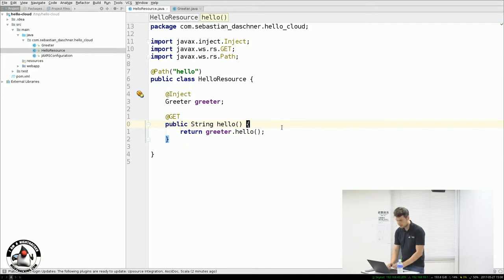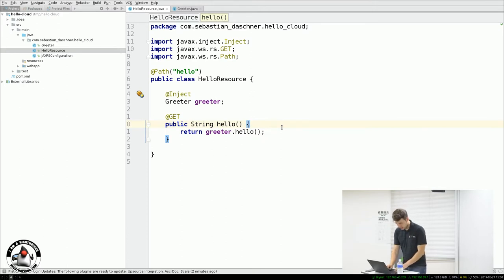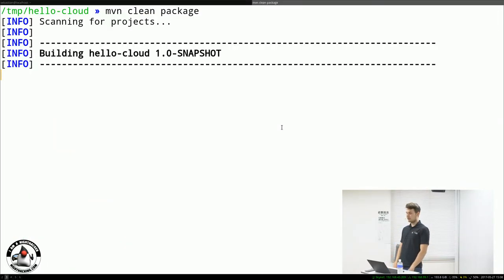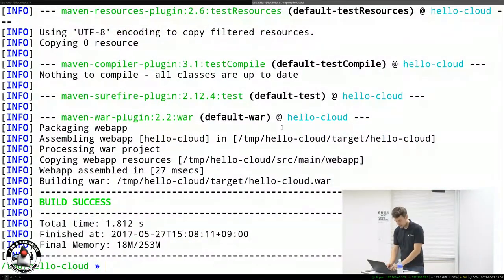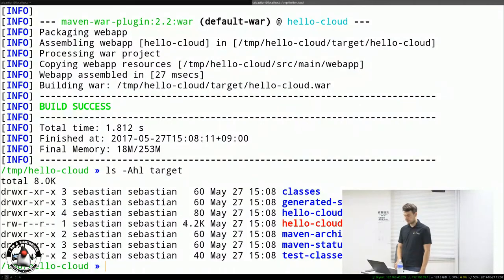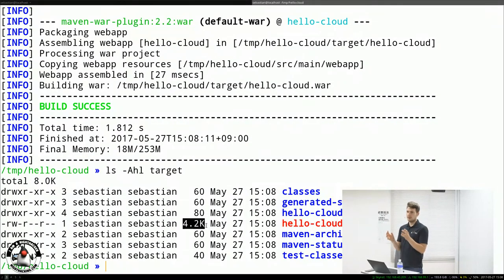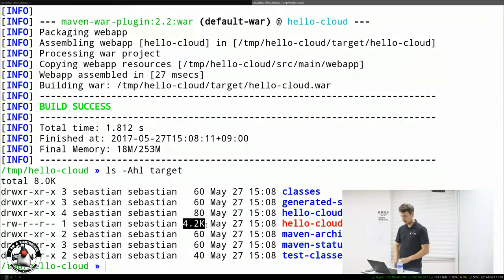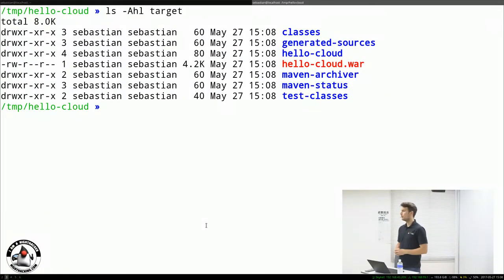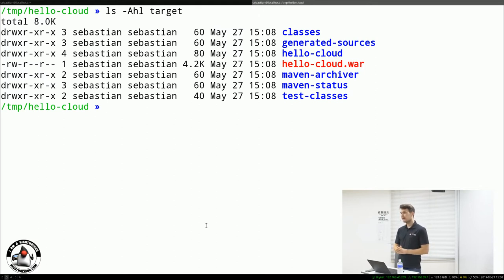Now the interesting thing is: how do we execute it in a cloud-native way? This will be built into a WAR file. I'll use Maven clean package to build it, and then we have a WAR file which is only 4KB. Why is it that small? Because we use Java EE in a modern way with a provided API — all the implementation is part of your application server, not part of the deployment artifact. It only contains the class files you wrote.